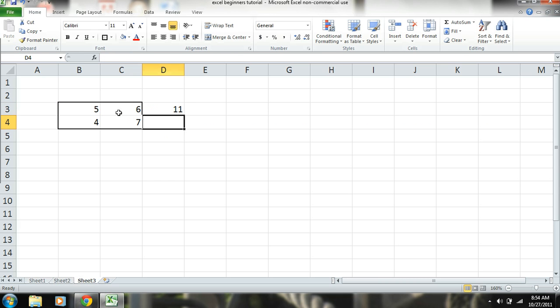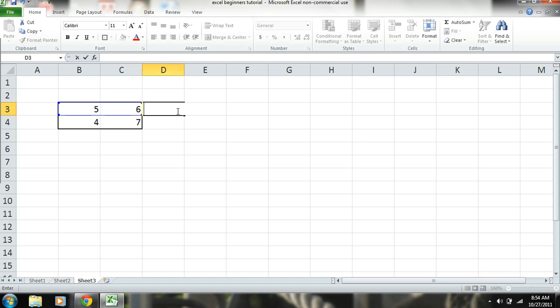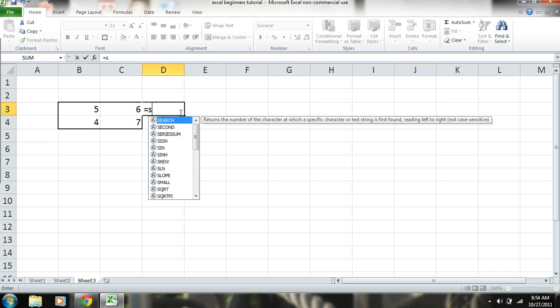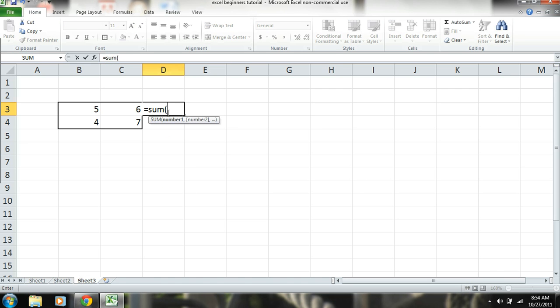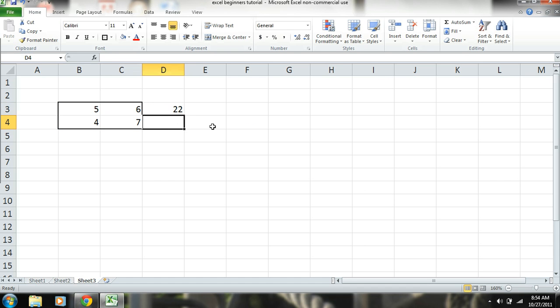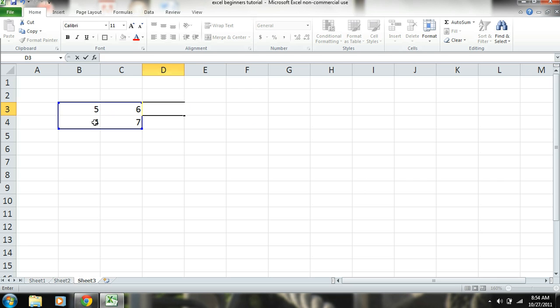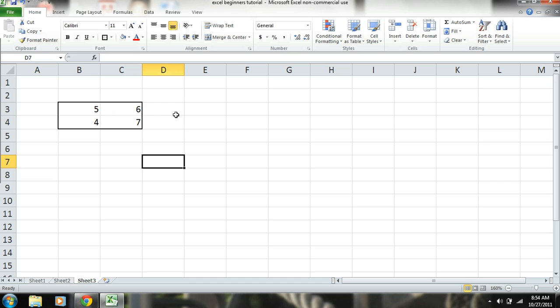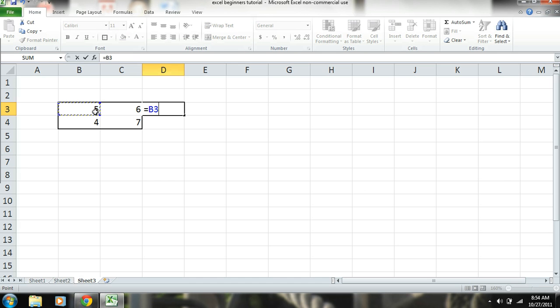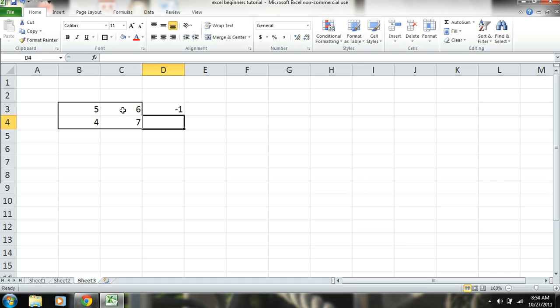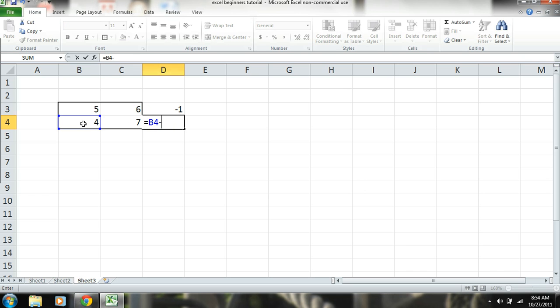Now you could do the same thing, say you want to do it for all four of these numbers. You can equal sum, you can highlight all four, and there, you got your answer. And you can do the same thing, you could just do equals 5 plus 6 plus 4 plus 7.